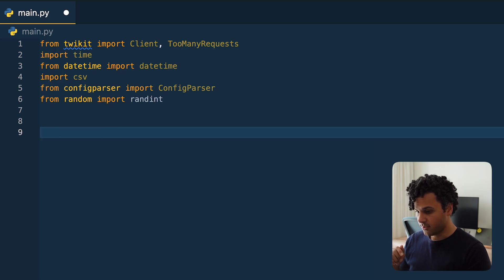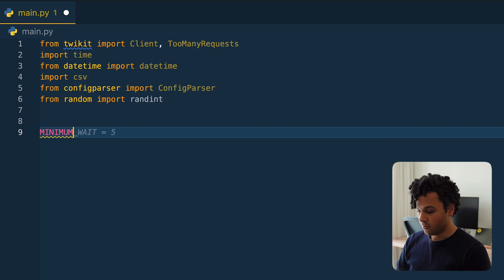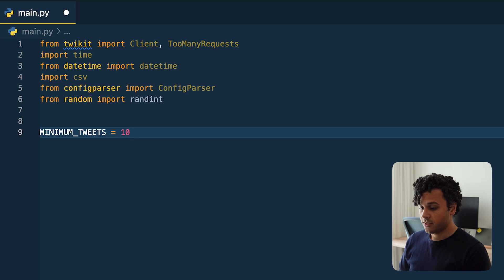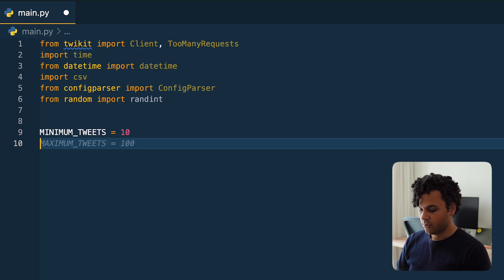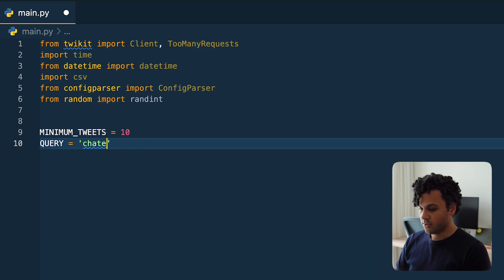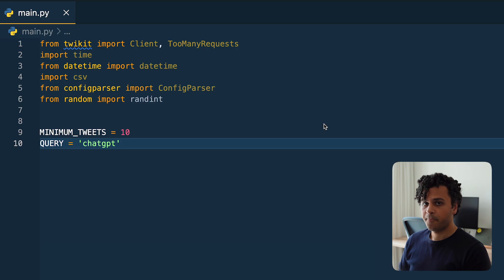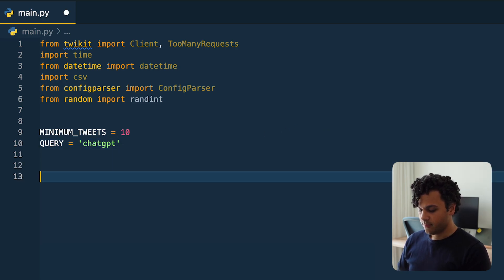Now I type the constants I need. First, minimum_tweets — let's start with 10, and later we're going to increase it to higher numbers. For our query, let's start with something really simple: 'chatgpt'. Later again we're going to make the query more complex. Next step is to import our login credentials.